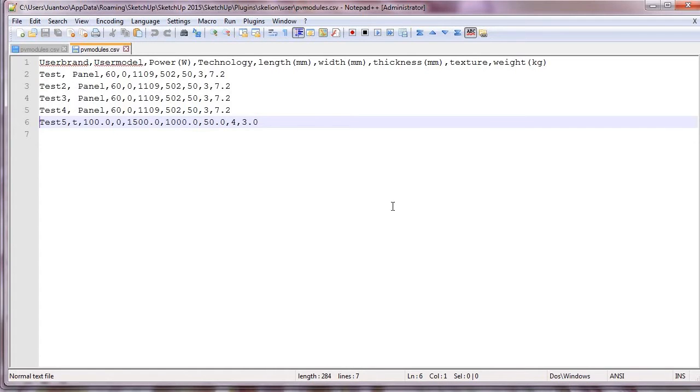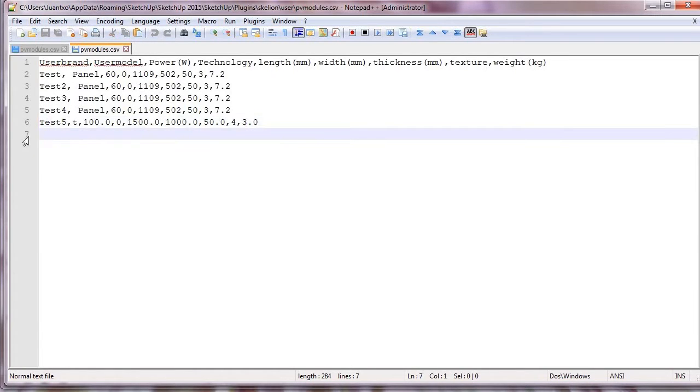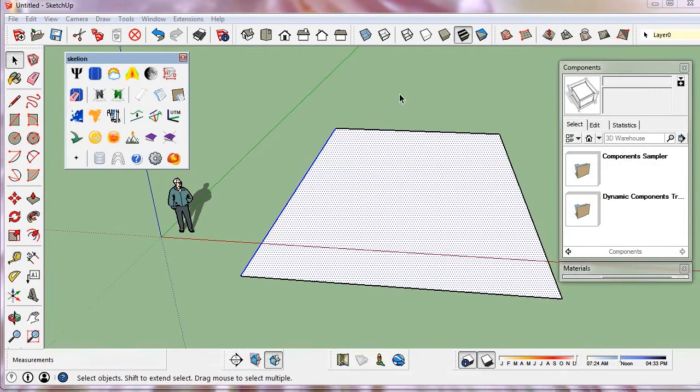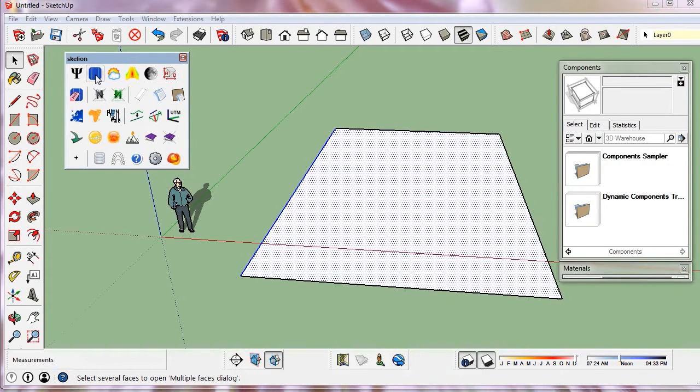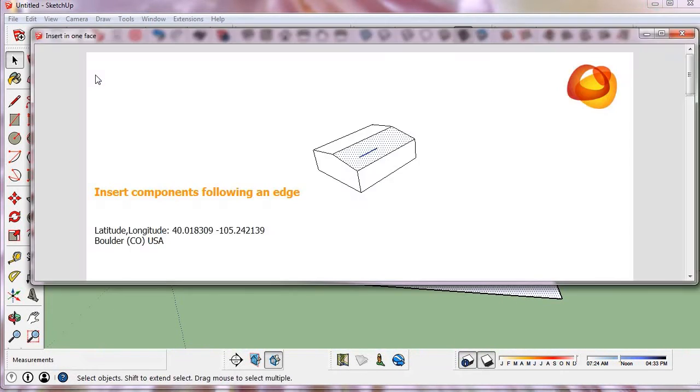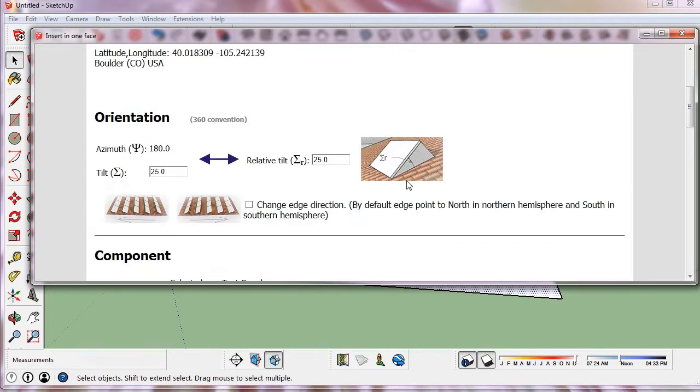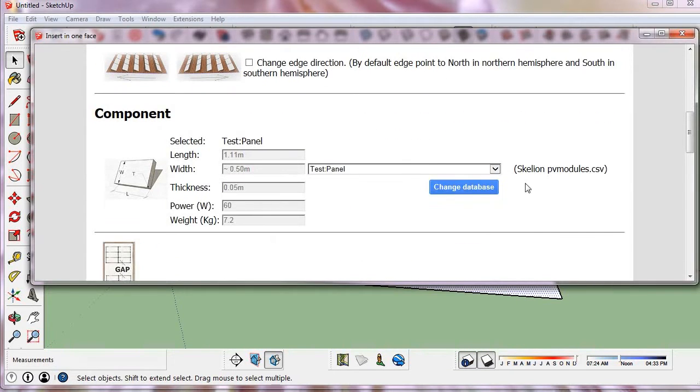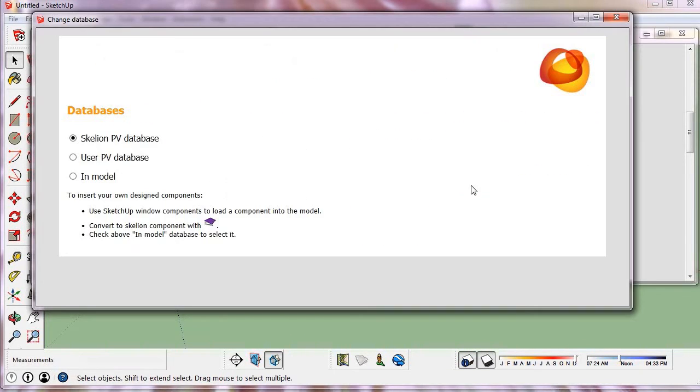And we can check that it is in the user file. Now to insert we only need to select the user database and then our panel is inserted.